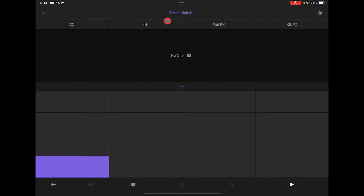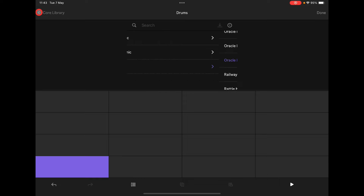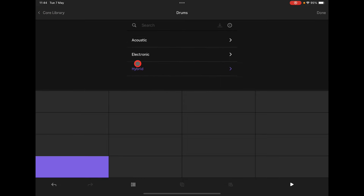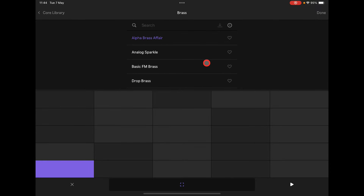You add tracks by tapping the add button and then choosing what you'd like. For example, we're in the Core Library here, but we could choose some brass — maybe this one. And I'm on my MIDI keyboard, so let's play it.